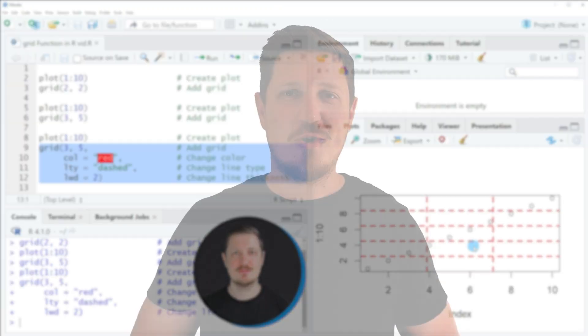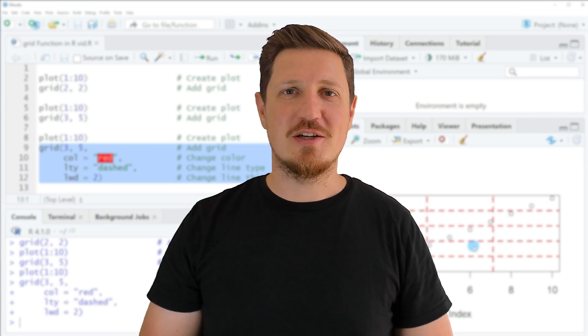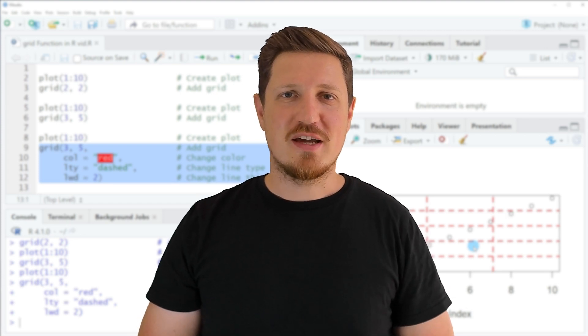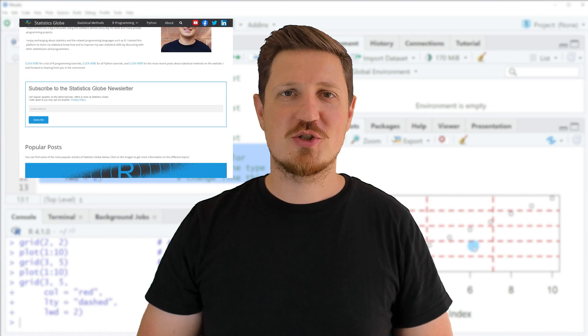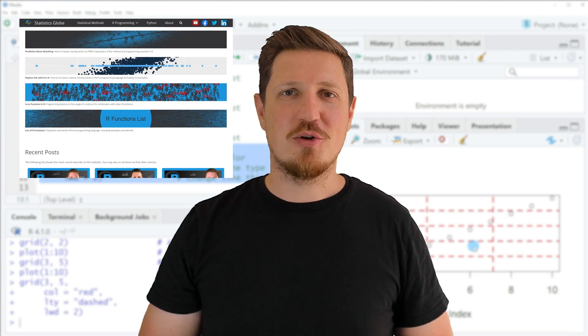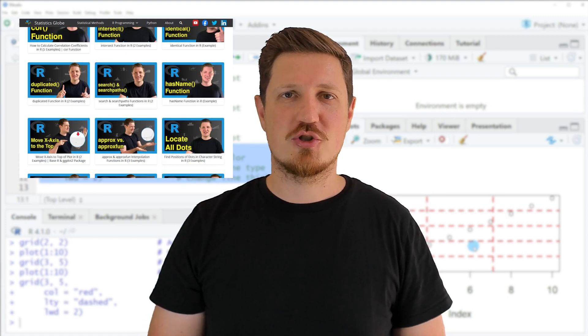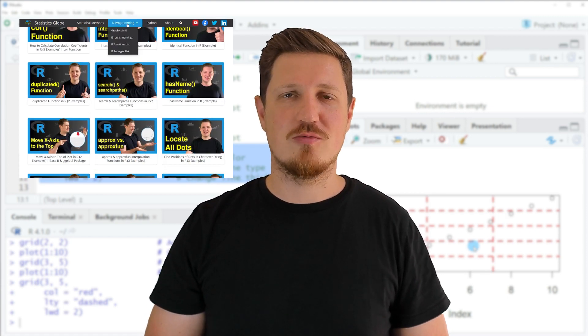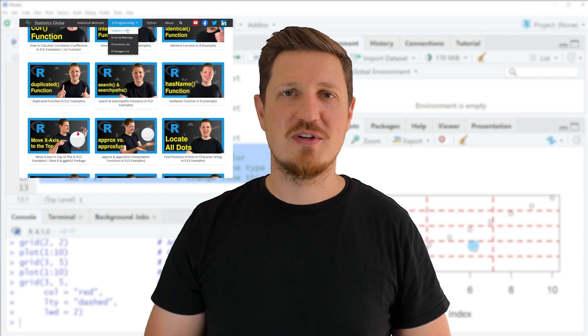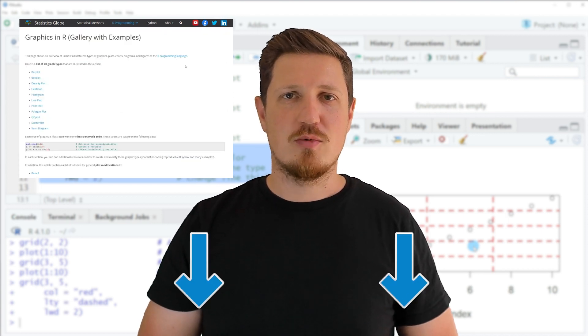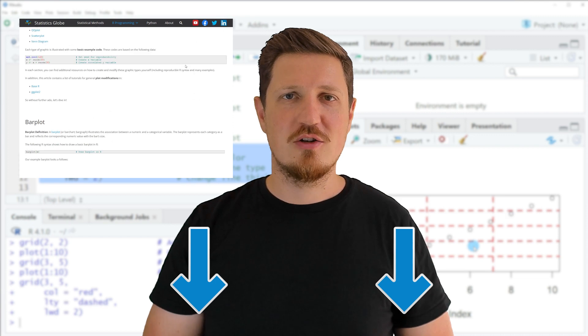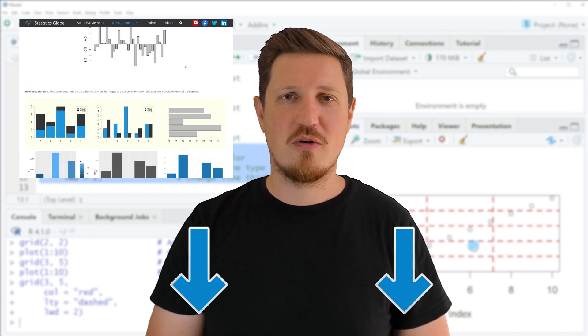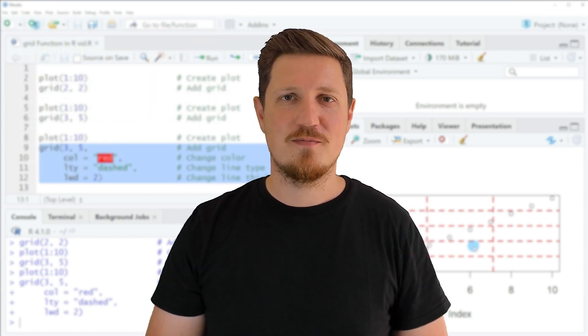That's all I wanted to explain in this video. In case you want to learn more on this topic you may check out my homepage statisticsglobe.com where I have recently published a tutorial explaining the content of this video in more detail. I will put a link to this tutorial into the description of the video.